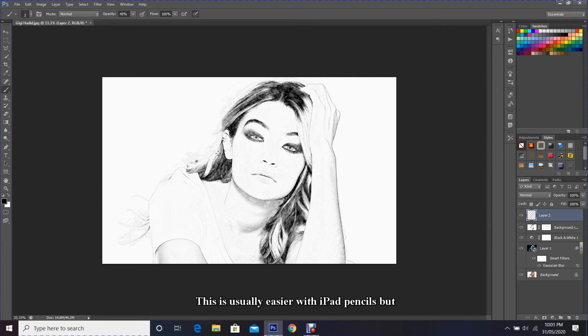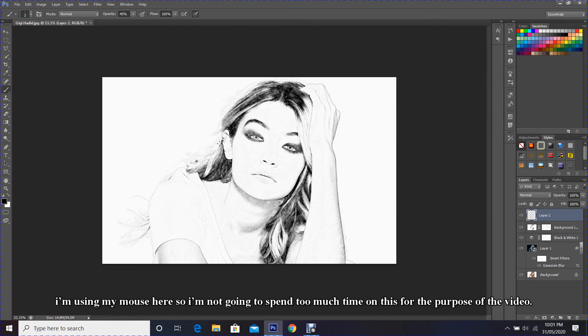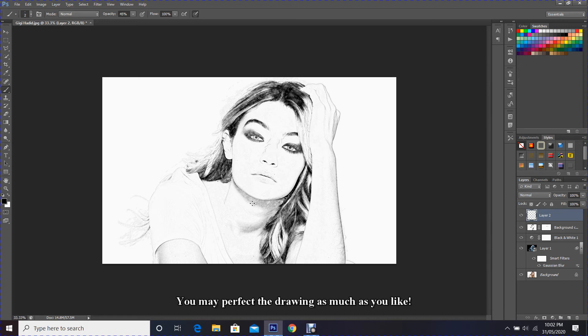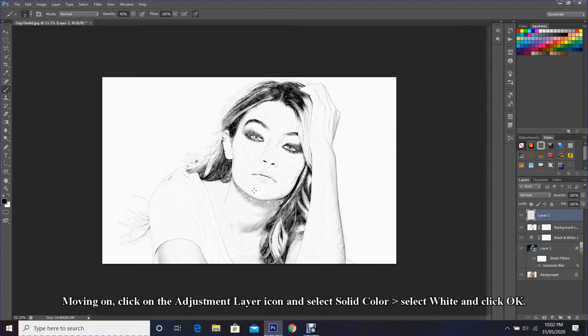This is usually easier with iPad pencils, but I am using my mouse here, so I'm not going to spend too much time on this for the purpose of the video. You may perfect the drawing as much as you like.